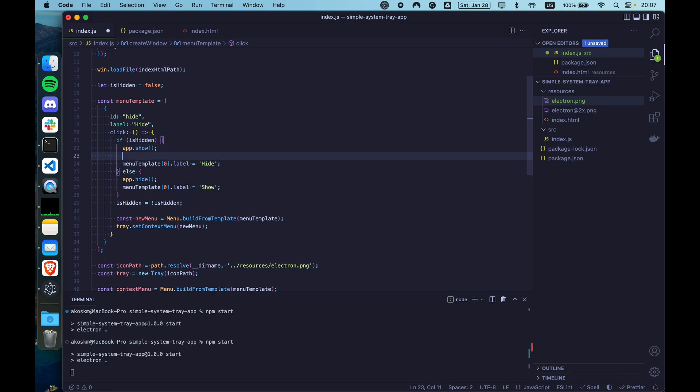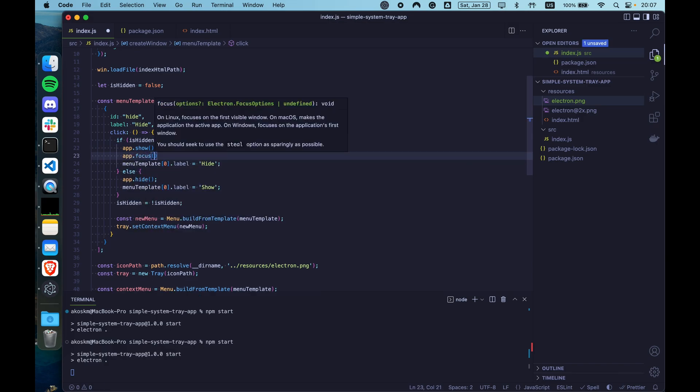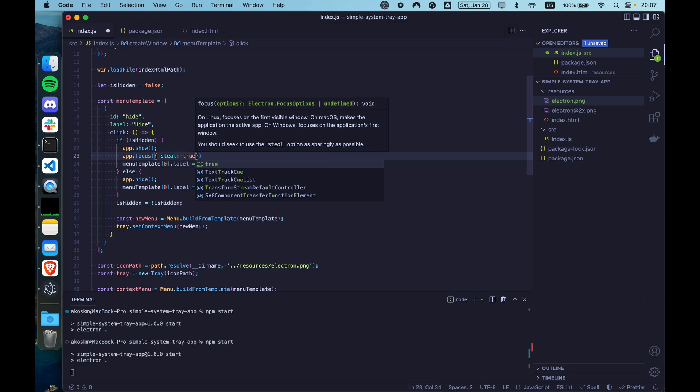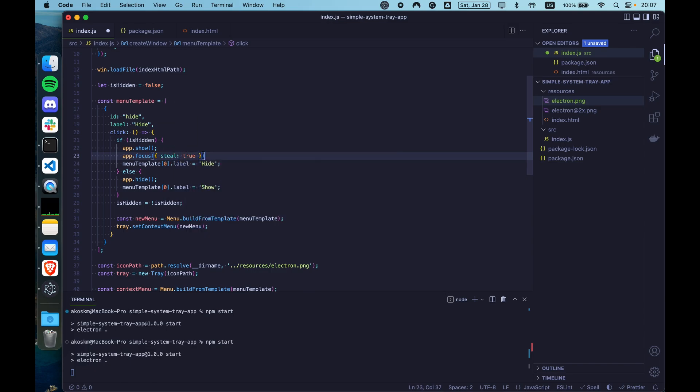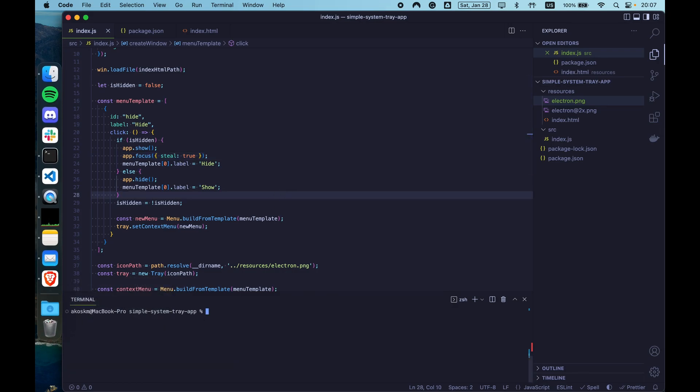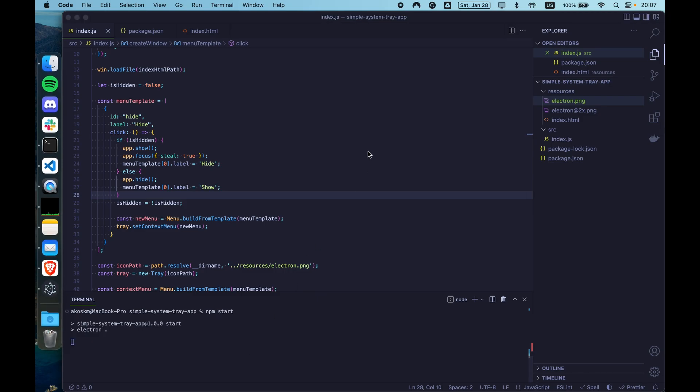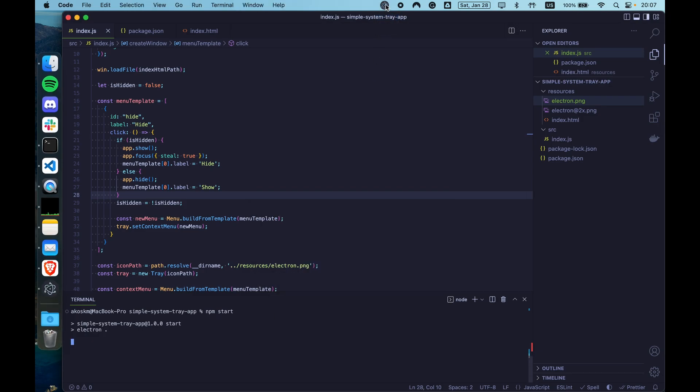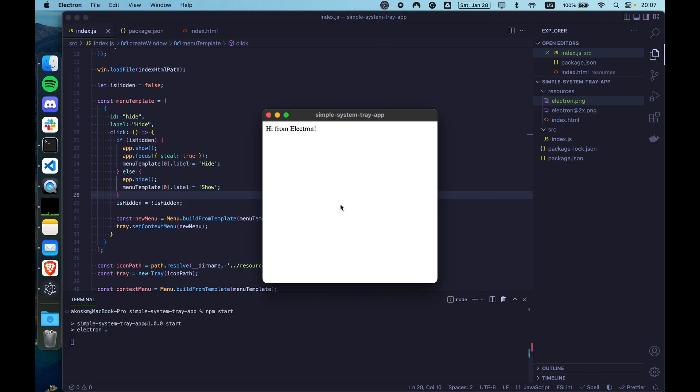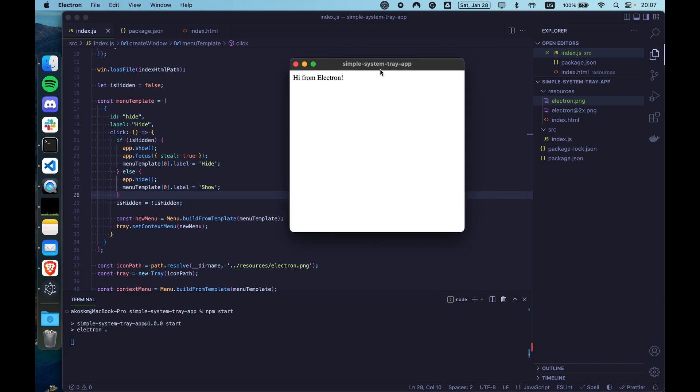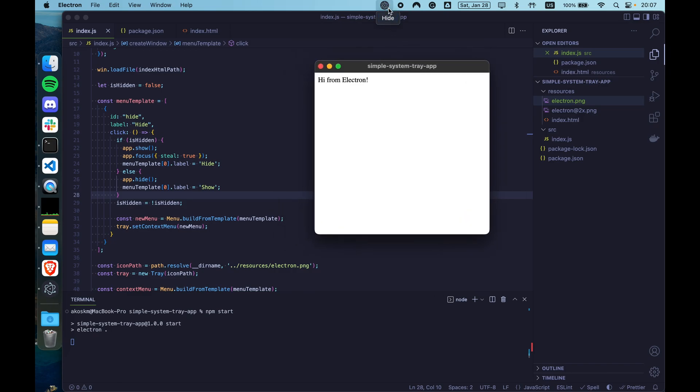After app.show, do app.focus and also pass in an object that has a steal key set to true. Now quit the app. Restart it again. And now if we show the app again, it should also get focused. So this is how you build a really simple electron application tray that does something with your app.